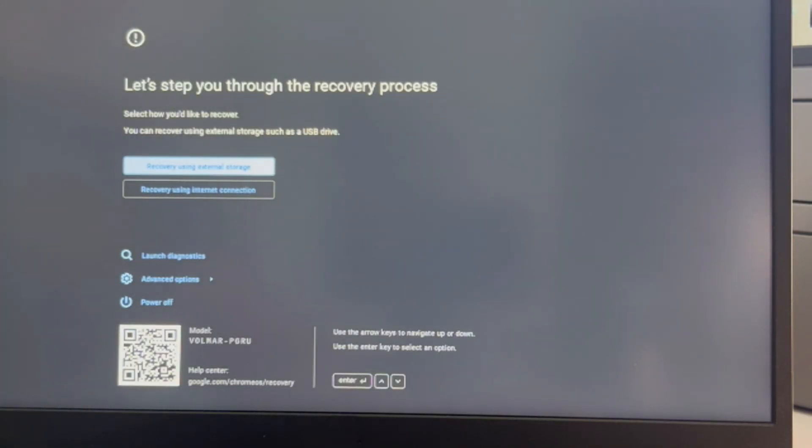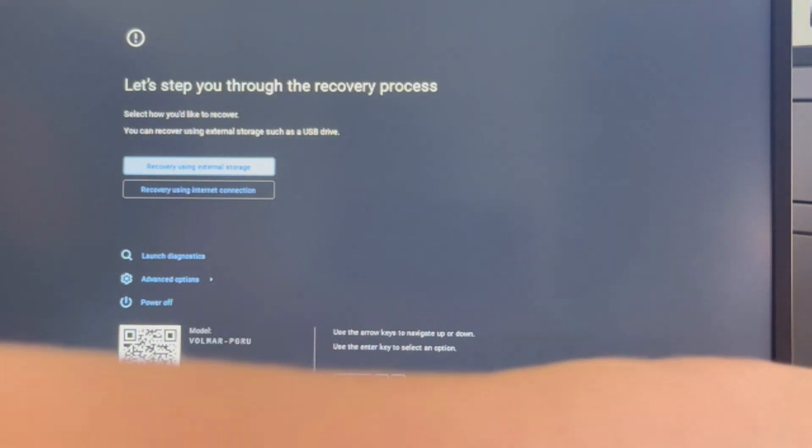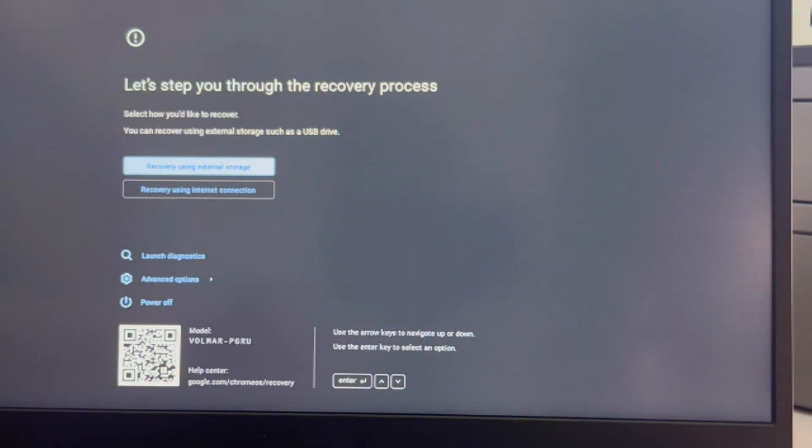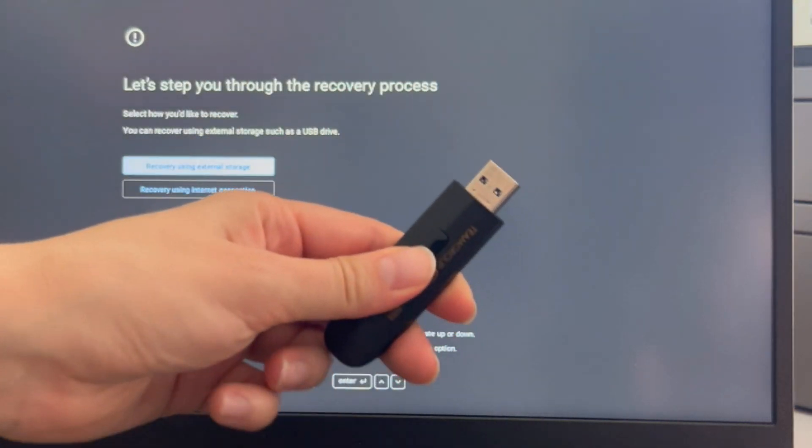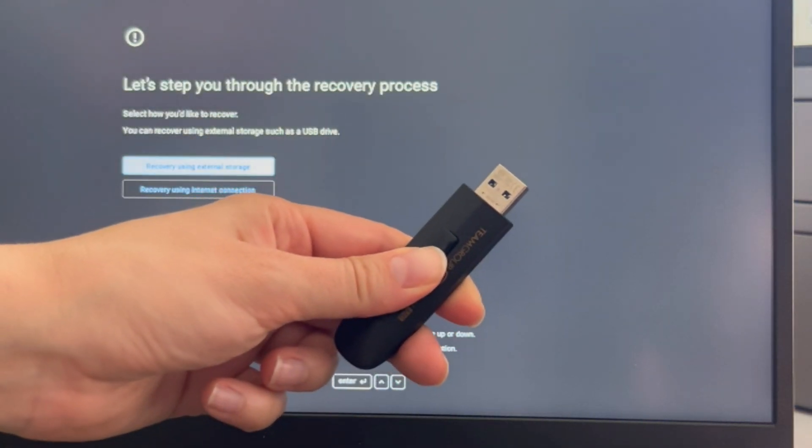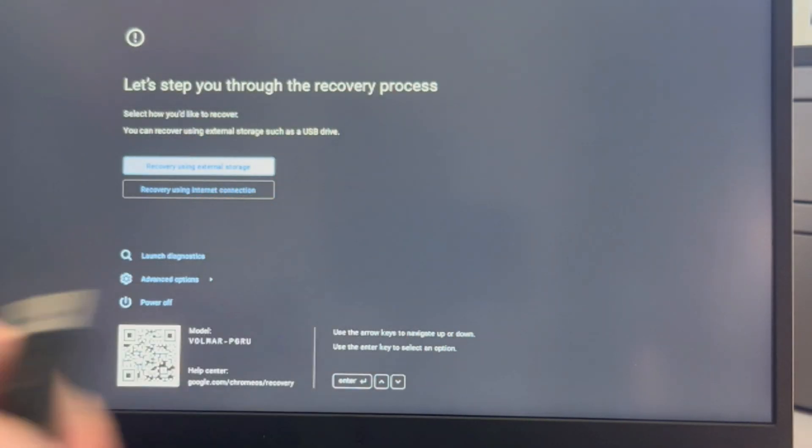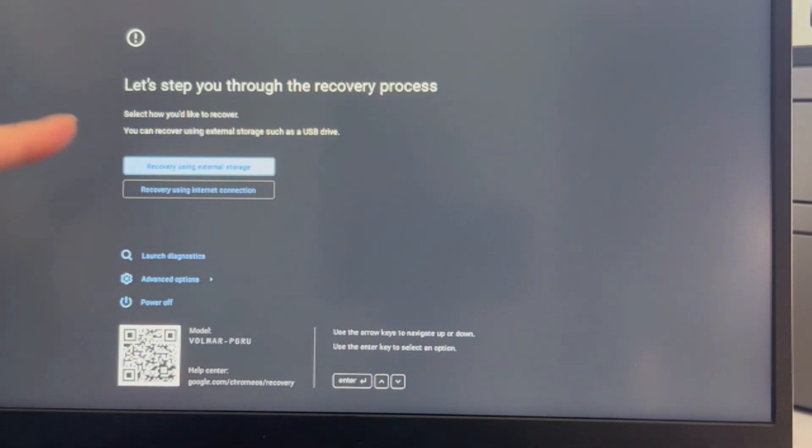And it's going to immediately take me to this screen. If you need one of these USBs to install the operating system, then we have how to make it down in the description down below, but I've already made mine so we're just going to show you how to do it.